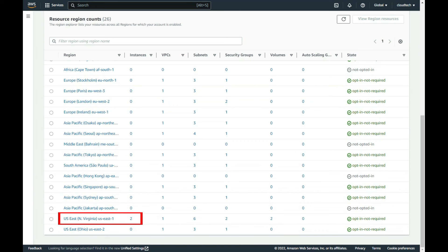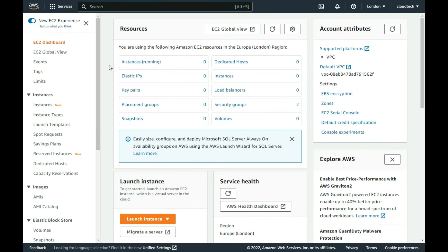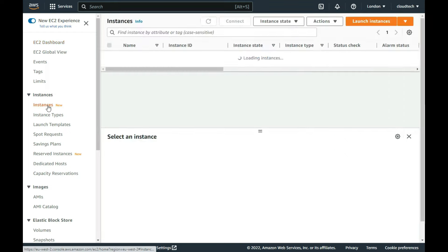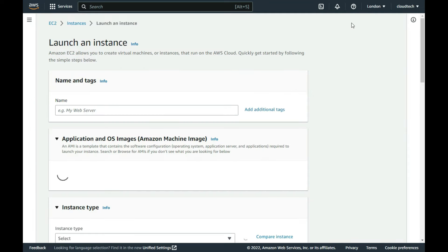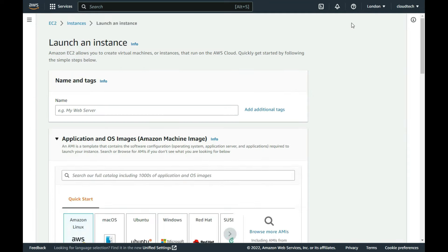I return to the London dashboard browser tab and select instances. From there, I select the launch instance button. It takes me to the new AWS webpage to create a new instance. I give the instance a name.